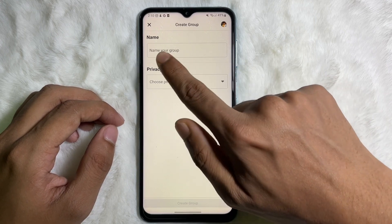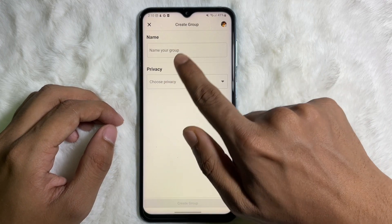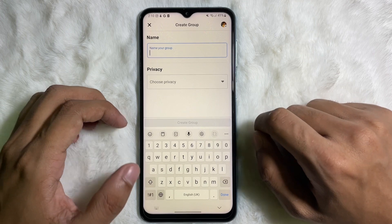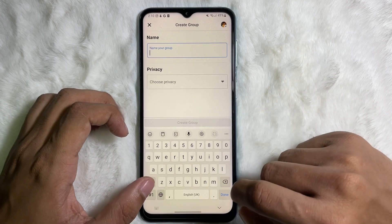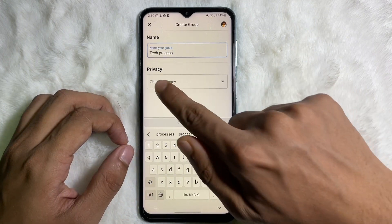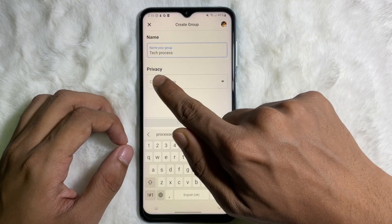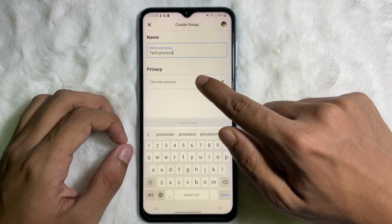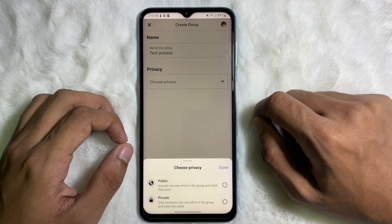After that, you will see a Name field. Under the name, you have to type your group name here. After typing your group name, you have to choose the privacy of your group, so tap on 'Choose Privacy'.